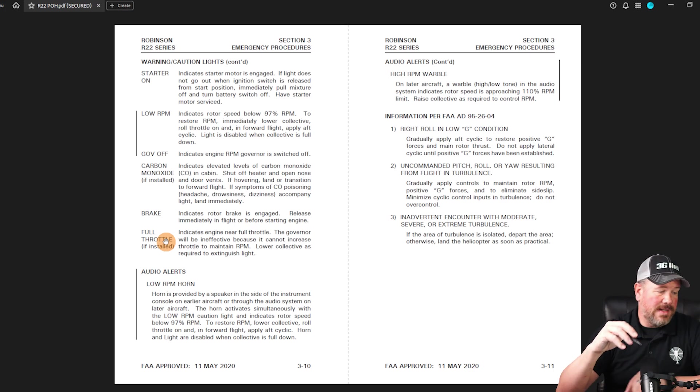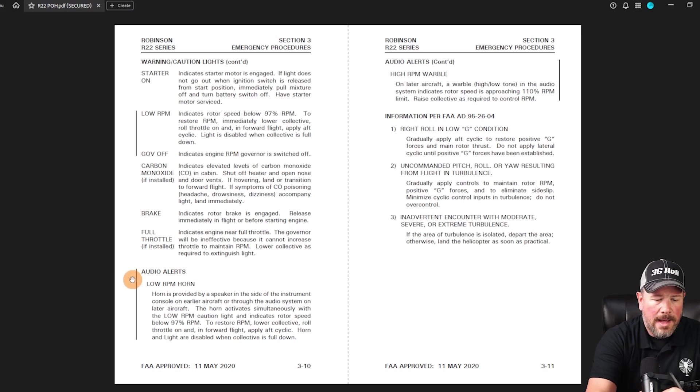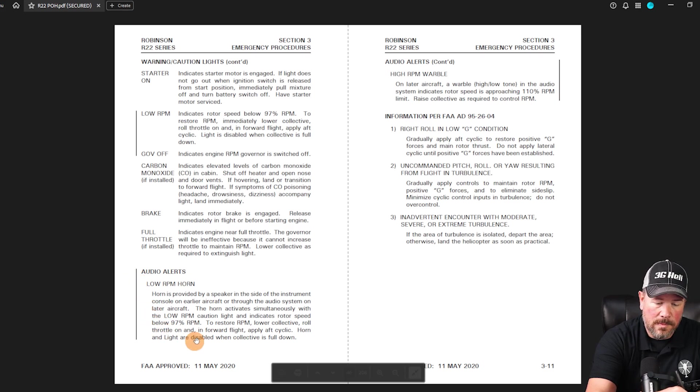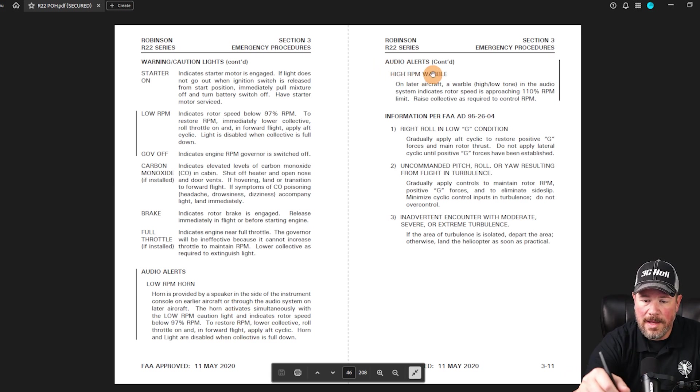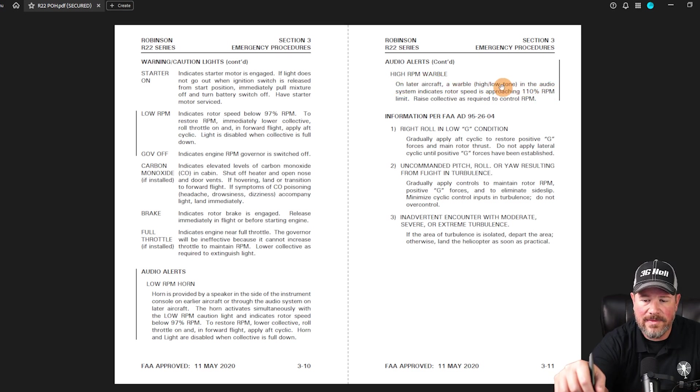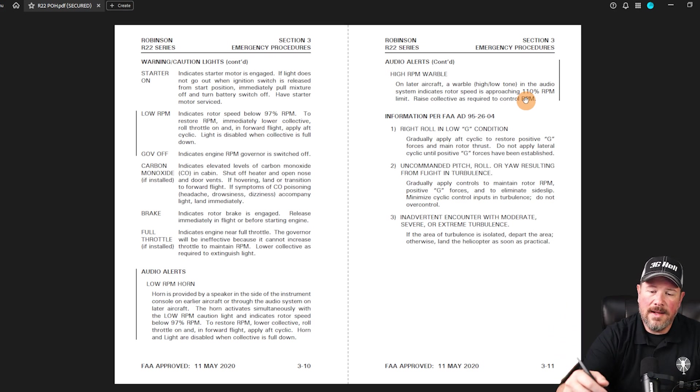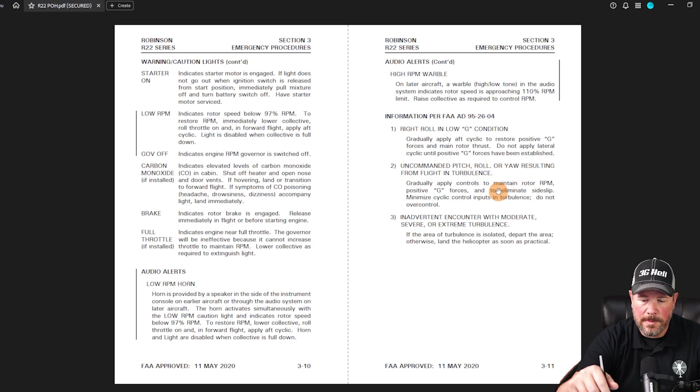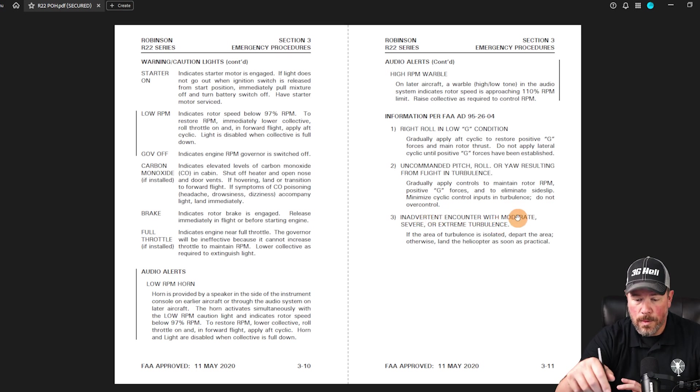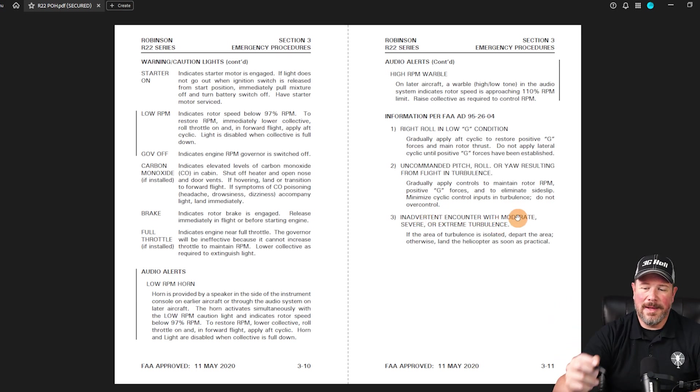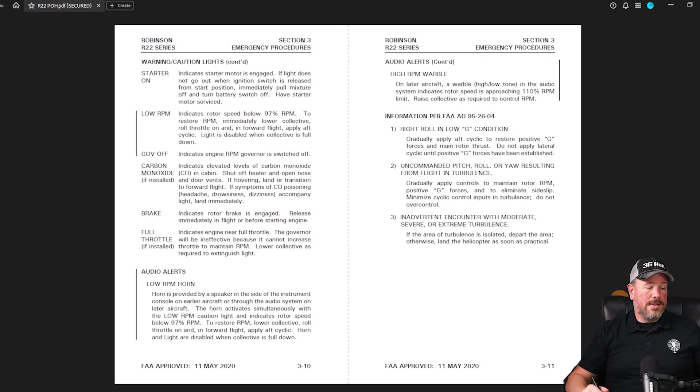At some point in time, the examiner throughout the flight will point to a light and say, okay, this engine oil light, what does that indicate? If that comes on, what do we do about it? The caution, the low RPM, what is it, you get the idea. Now we'll just talk about audio alerts. We have a couple of them potentially, low RPM horn. What does that indicate? What is it? What do we do? And then audio alerts. If you have the high RPM warble, this is installed on later aircraft. So you may or may not have it. What does it indicate? What do we need to do? And then a little bit about the low G conditions and uncommanded pitch roll yaw resulting from turbulence and inadvertent encounter with moderate or severe or extreme turbulence. He may ask you about that. Those are the emergency procedures.